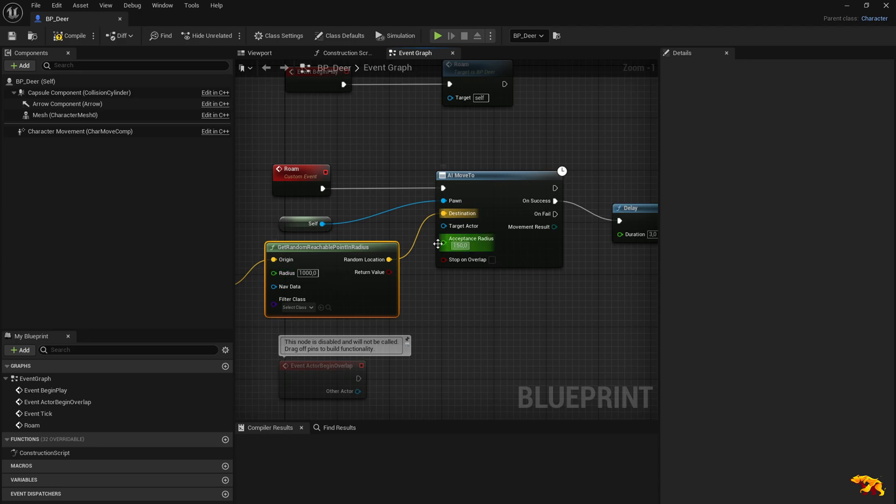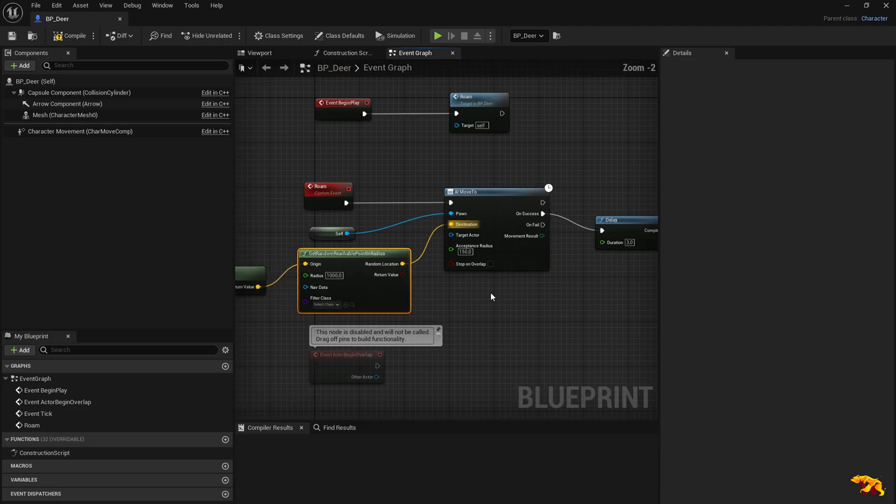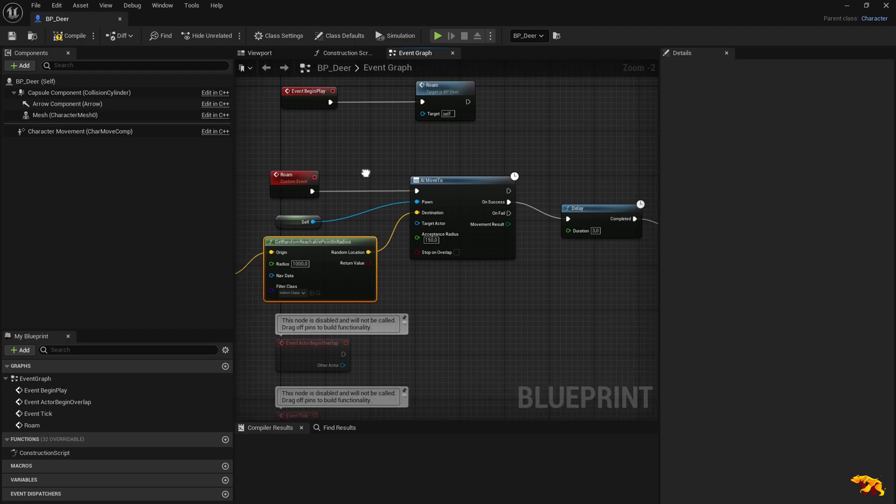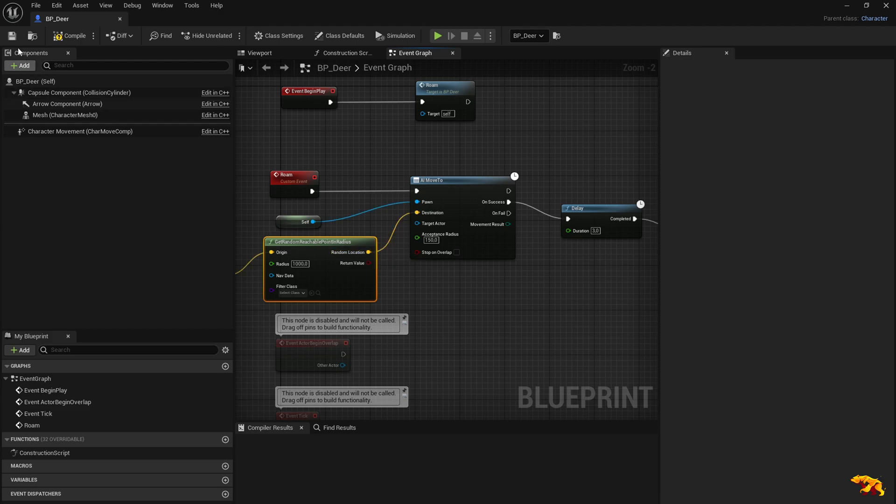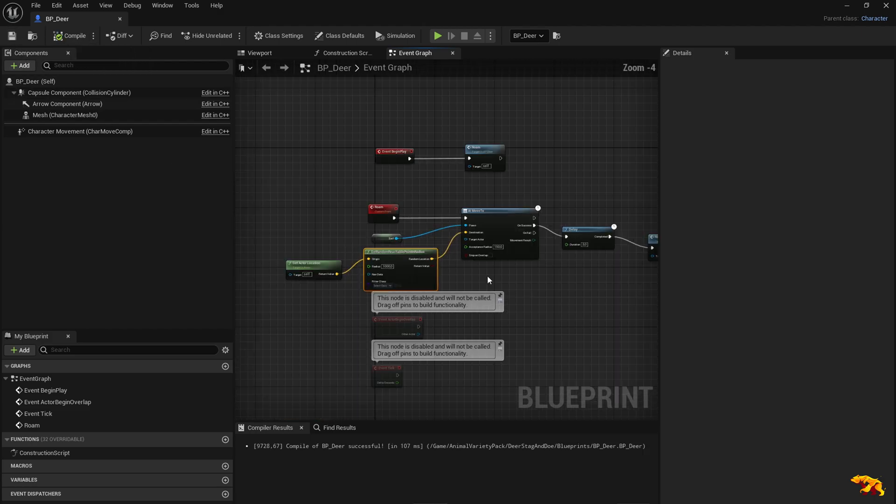This is now going to fetch a point within the radius of a thousand units. We have an acceptance tolerance radius here of 150, so it's like the point will be a thousand plus or minus 150. The mesh is going to move there in a cyclic way. That's pretty much it for the movement.